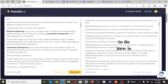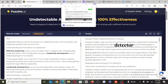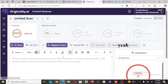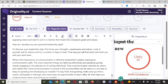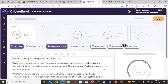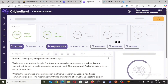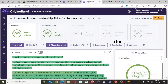I'm going to copy this humanized article and go back to originality.ai. I'll delete the old text, then input the new one that has been humanized by PassMe.ai and click on scan. Here we have it — originality.ai has shown that this is 100% likely original, and for plagiarism it's 0%, meaning this is not someone else's content and was not stolen from somewhere.